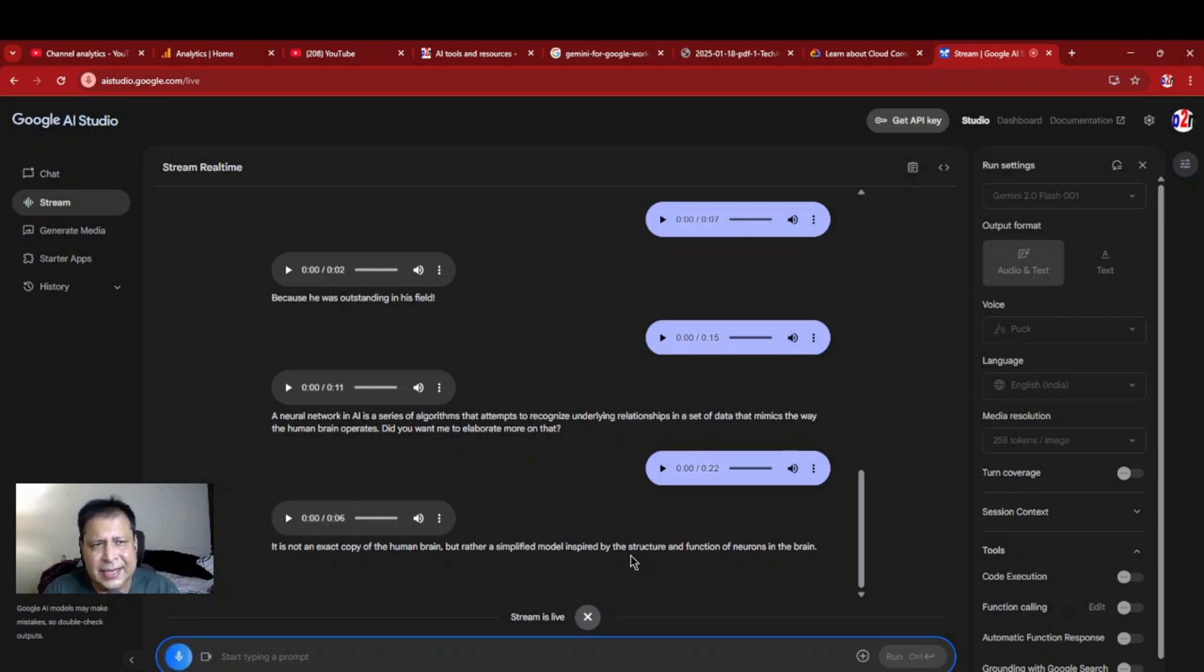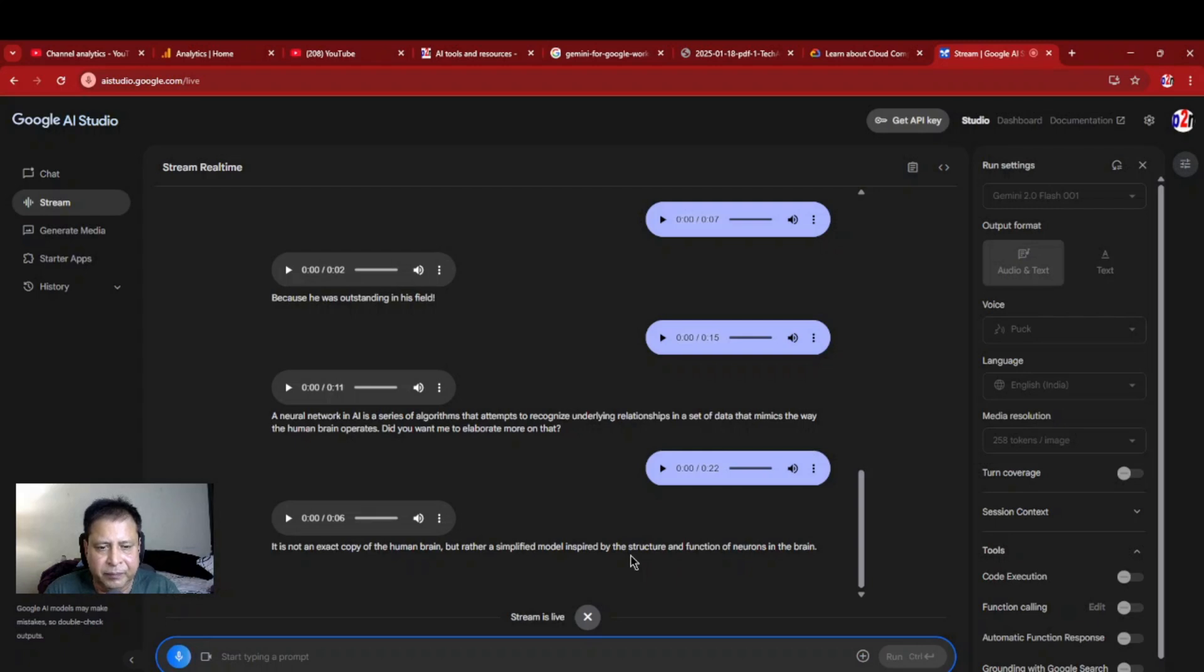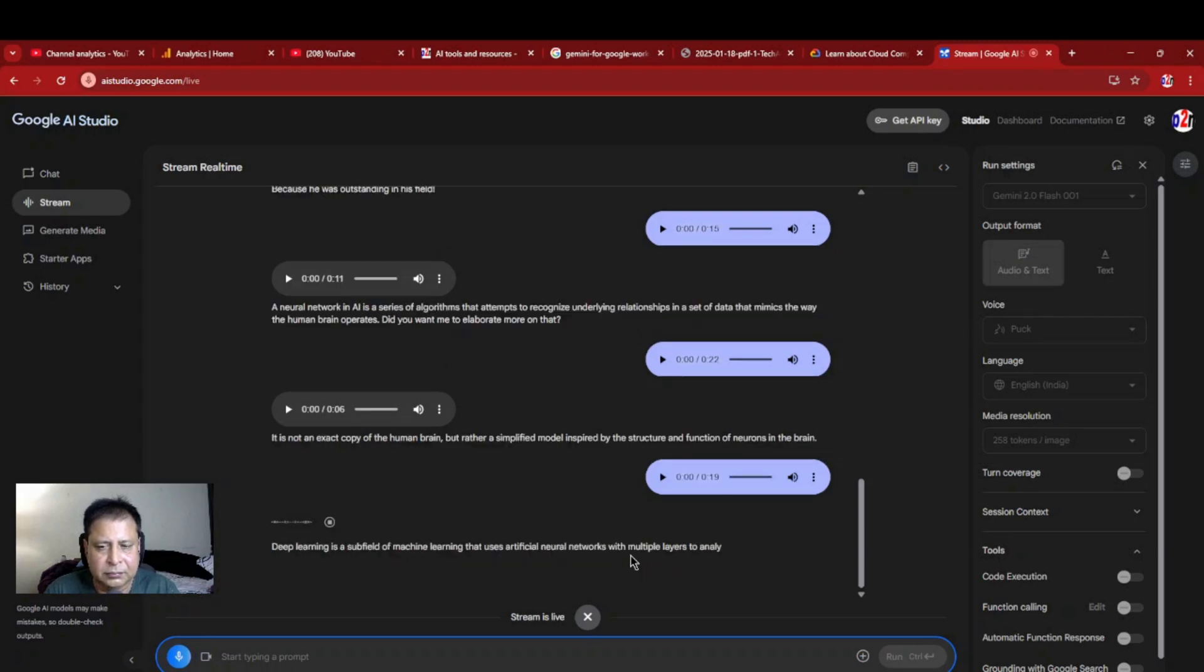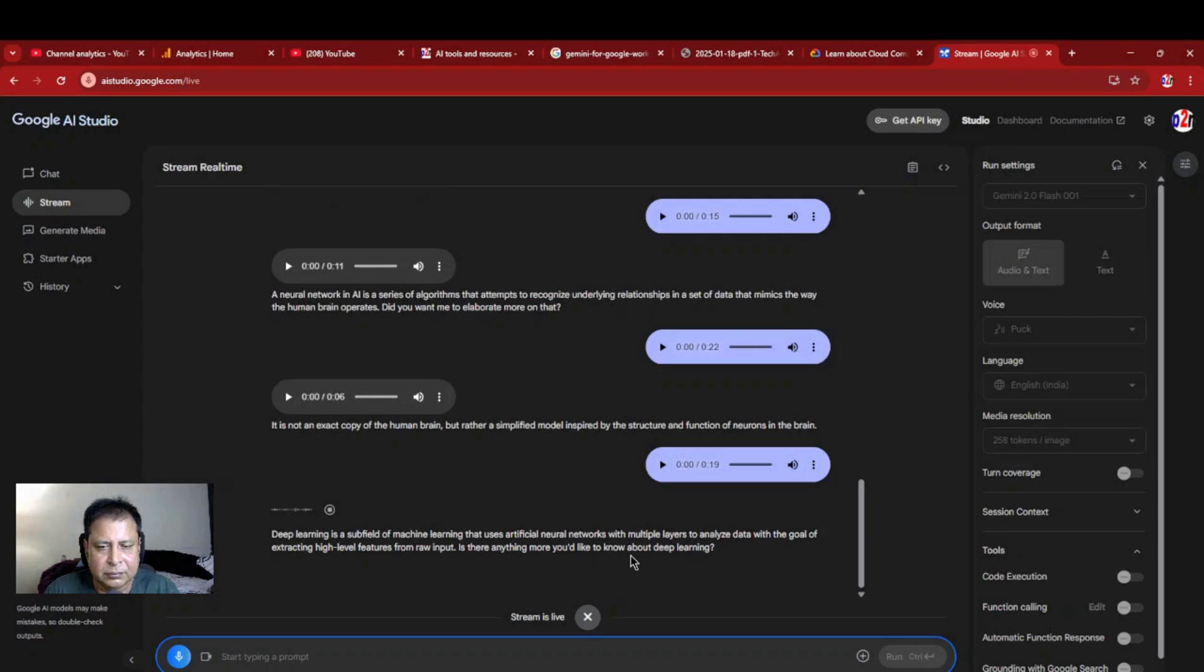Okay, then in that case, what is the deep learning in that? In that, which case will tell it as a deep learning? Deep learning is a subfield of machine learning that uses artificial neural networks with multiple layers to analyze data with the goal of extracting high-level features from raw input. Is there anything more you'd like to know about deep learning?